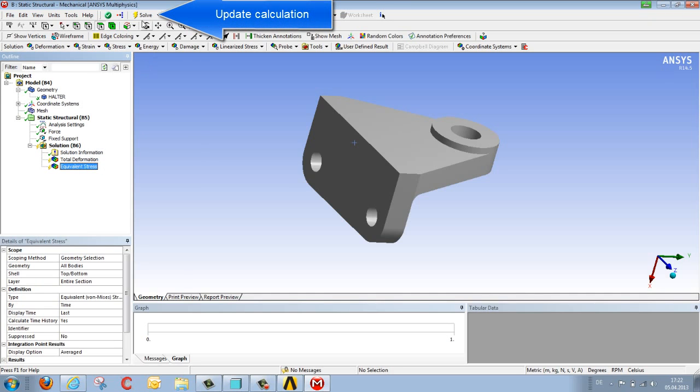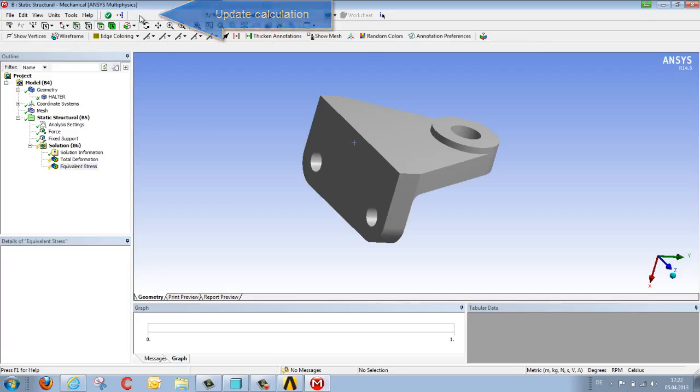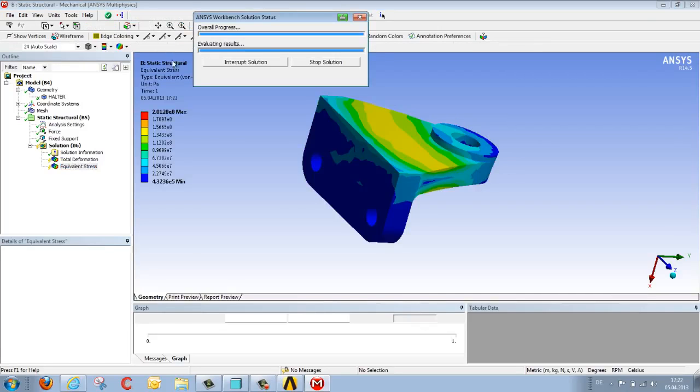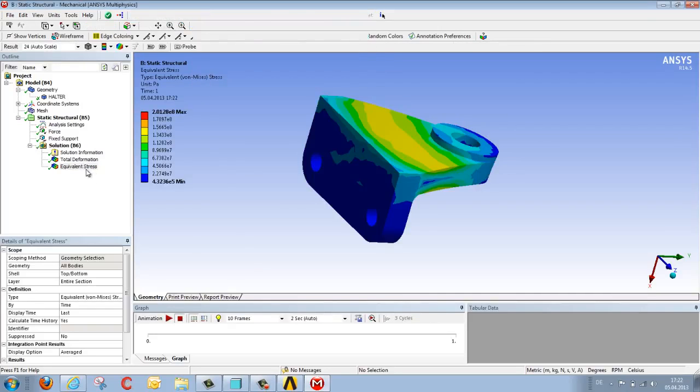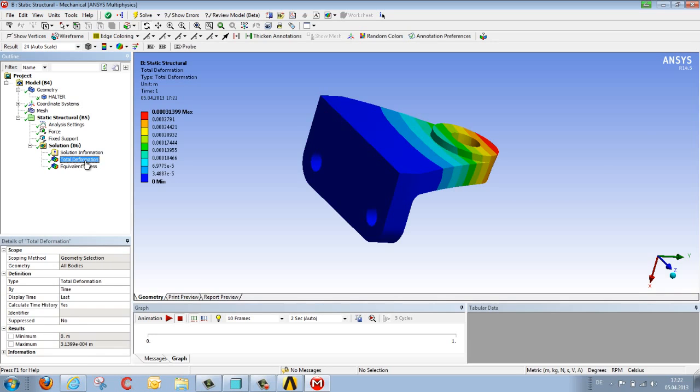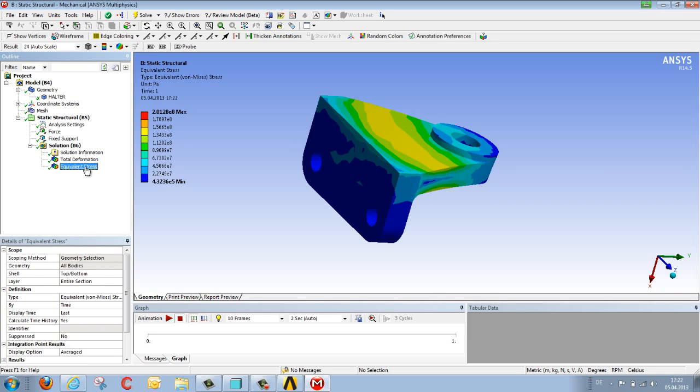We update our result once again using solve. Not so as to recalculate the result, but to extract results. And we can see things such as, for example, how our component deforms and what stresses are produced.